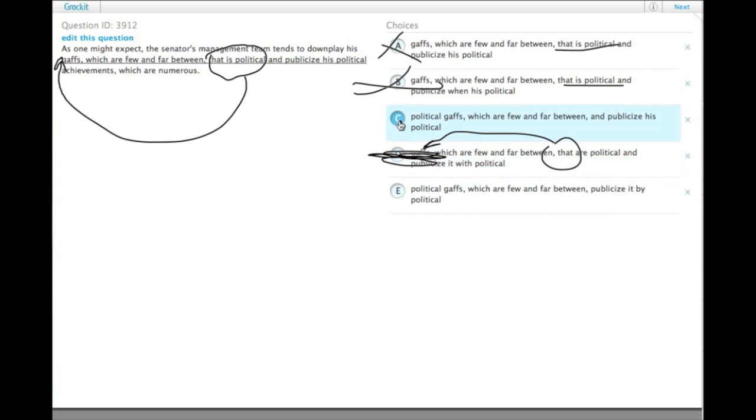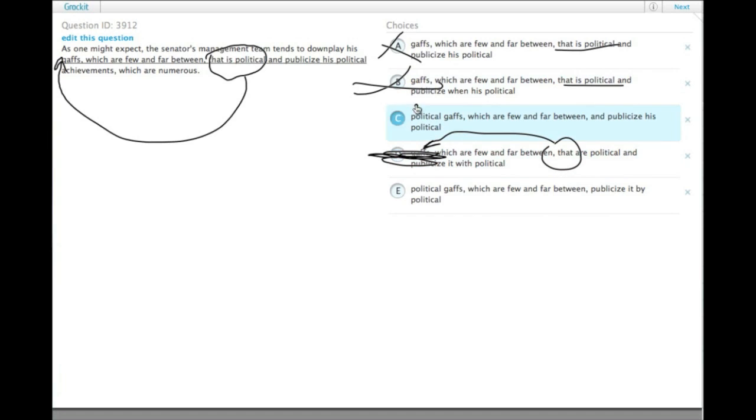And so choice C and E put political right in front of gaffes, which makes it easier to read, gets rid of some words. So they tend to downplay his political gaffes, which are few and far between, and publicize his political achievements. That sounds parallel.